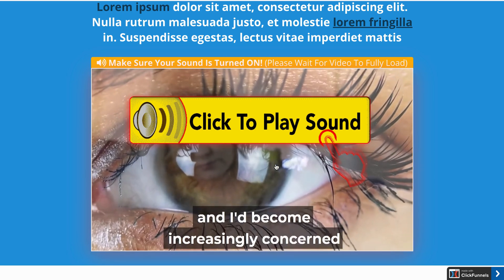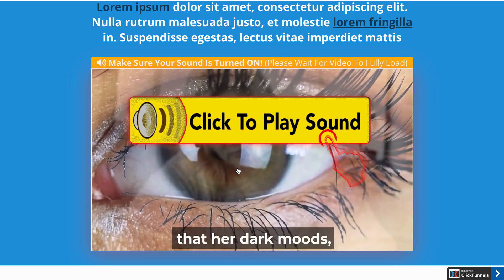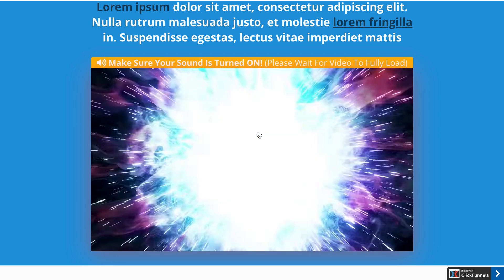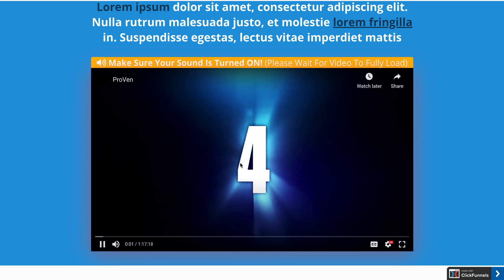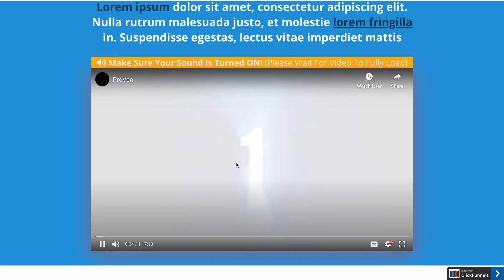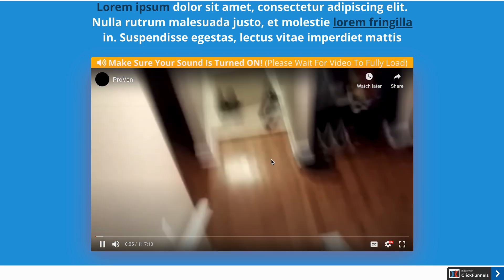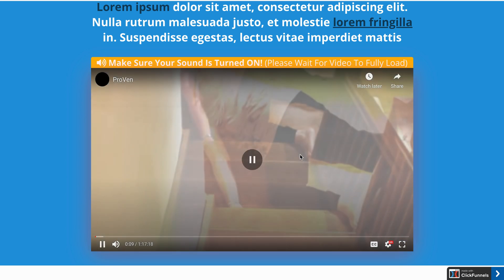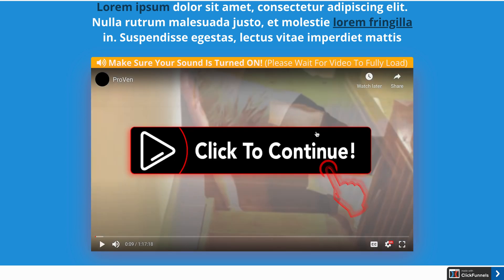Also, if you pause this video, you'll see another image overlay. Let's see how it looks. So if you click on 'Click to Play Sound', you can see the video started from the very beginning with sound. And if you pause this video, you'll see another image overlay that says 'Click to Continue'.